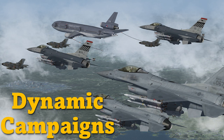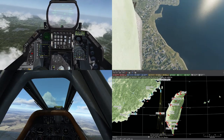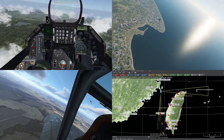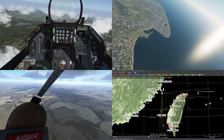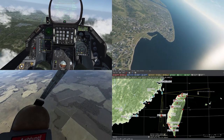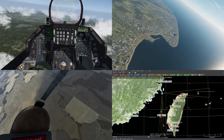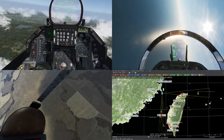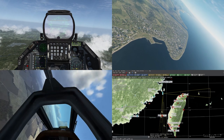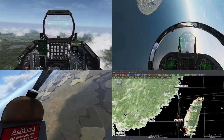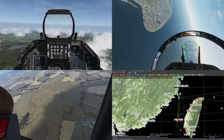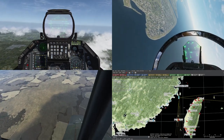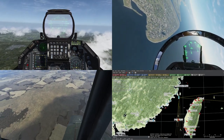I will be comparing some of the most popular simulators like Falcon 4 BMS, DCS, and Il-2, but I will of course make some digression on other military simulations like Command: Modern Operations, known as CMO.